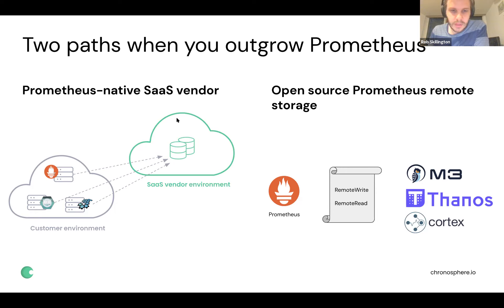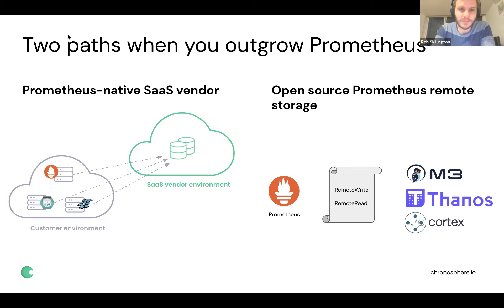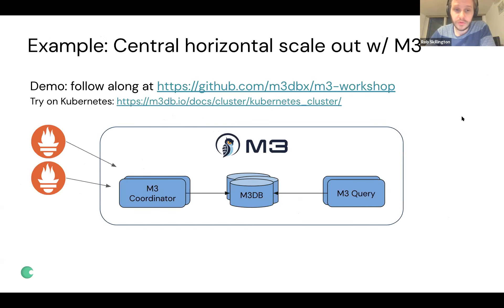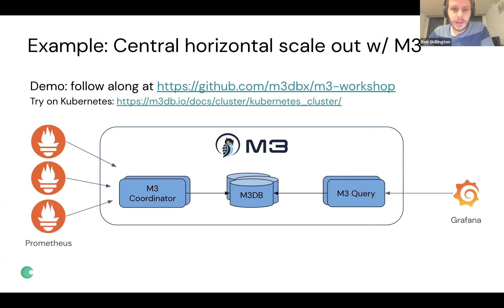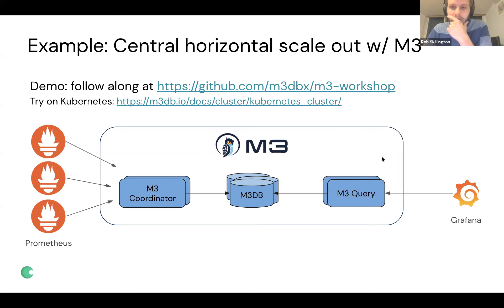Some vendors accept Prometheus metrics on ingestion but don't expose a Prometheus query interface, which locks you into proprietary tooling and breaks standards compatibility. For the open source route, you can horizontally scale Prometheus using a remote storage backend. Options include M3, Thanos, and Cortex — all in CNCF, with Prometheus at a higher maturity level. The architecture uses many Prometheus instances or the headless Prometheus agent, sending data to a central horizontally-scalable system, queried via something like M3 Query.